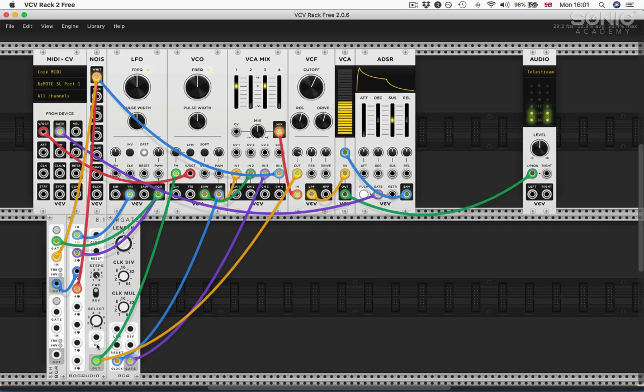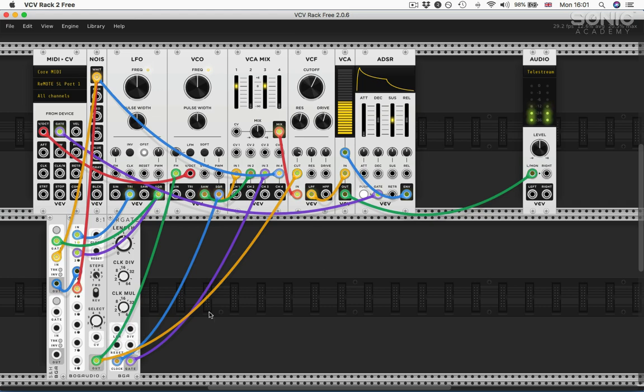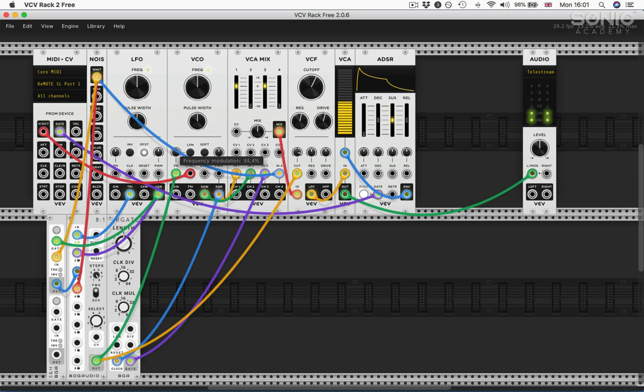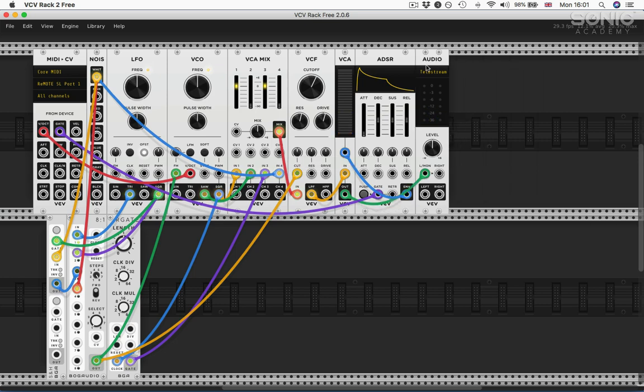Currently it's selecting one, so that's the triangle. Two, square. Three, random. Four, white noise. And I can set the depth of that here, or if I want to send it to the pitch, I can do it here.